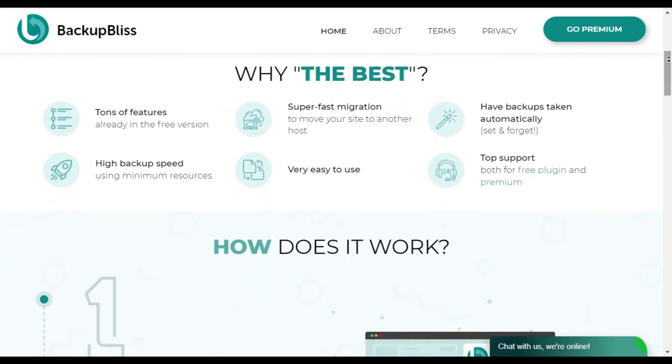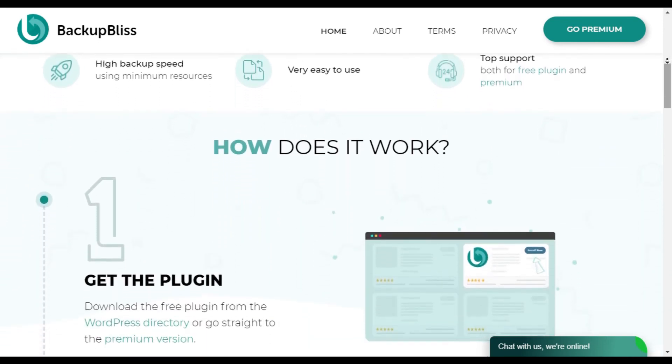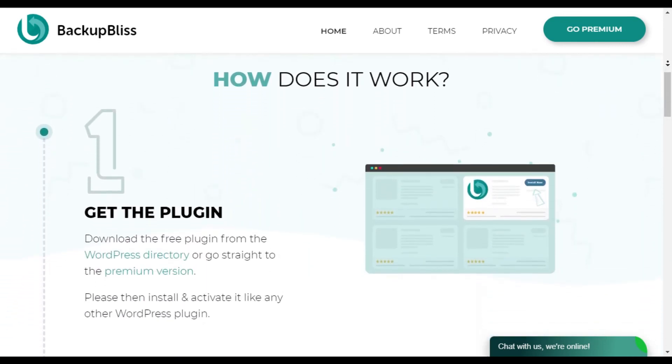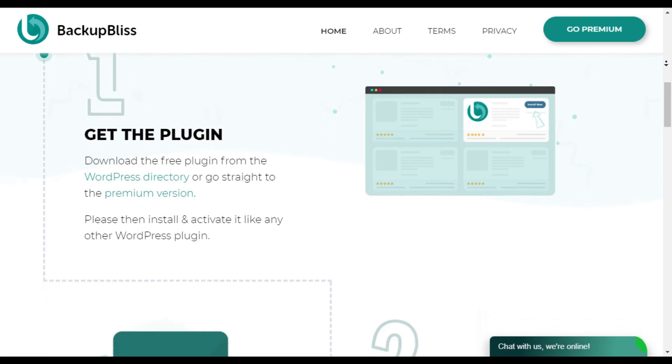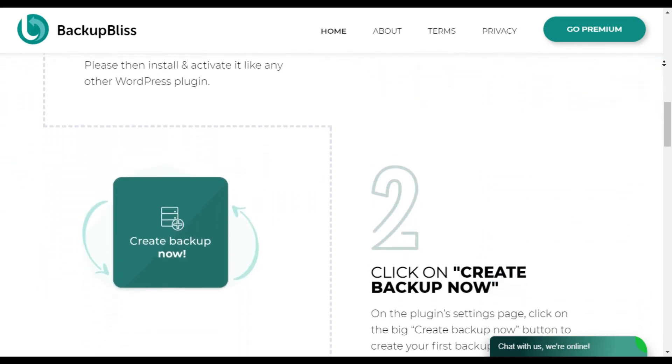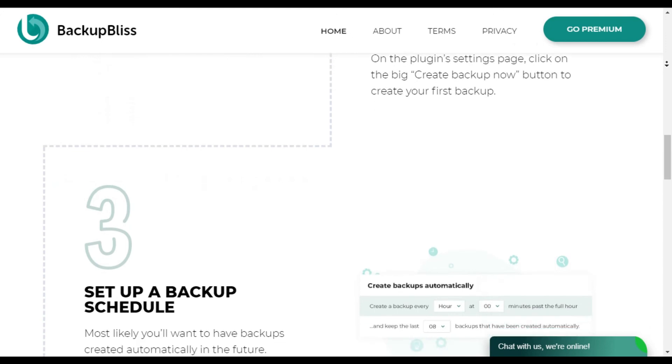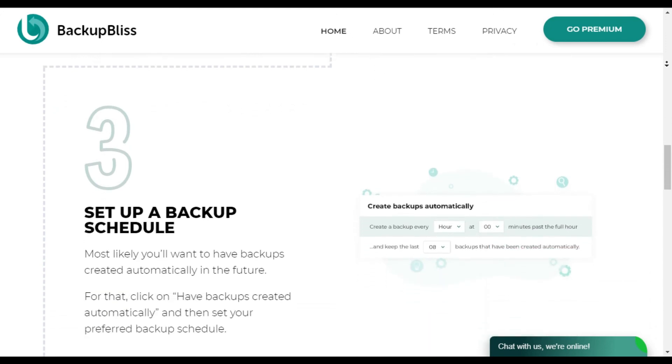The Backup Migration plugin has several premium-like configurations to define which files and databases are included in the backup, backup location, name of your backup file, and so on.